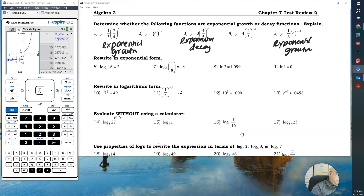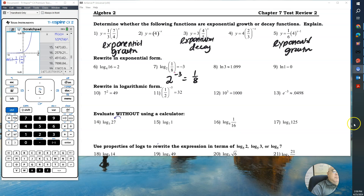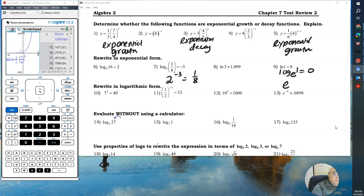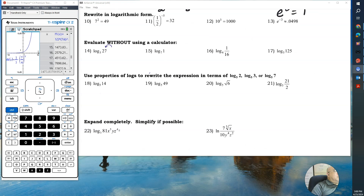Remember that the base is two, the exponent is negative three, and that equals one over eight. Number nine is natural log — I told you in class that this is log base e. So the natural log of one equals zero because e to the power zero, and anything raised to the zero power, is equal to one.